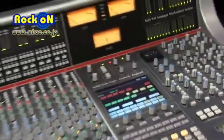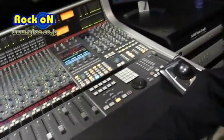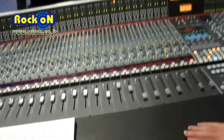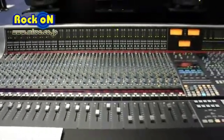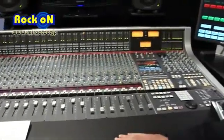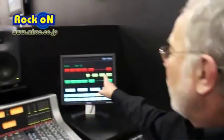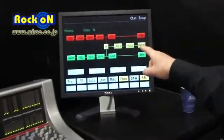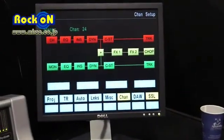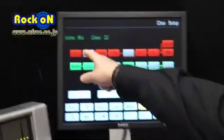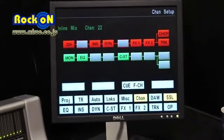The channels can be configured to run either in stereo or they can be true in-line channel strips, very similar to the classic SSL 4000 and 9000 series. We configure the channel strips using the screens up here. This is showing us a stereo channel. If I select a mono channel, you can see that we have two complete independent signal paths.